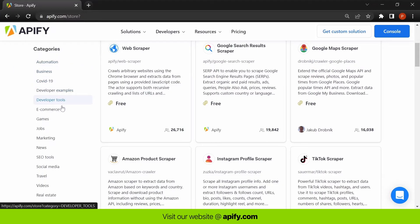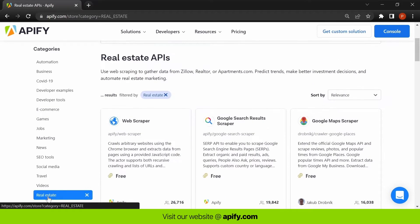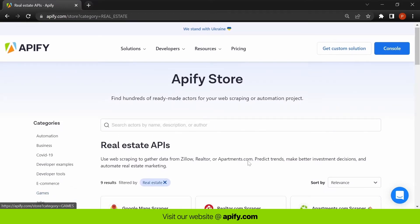By browsing through the categories, you can find scrapers ideal for your use cases, such as e-commerce and retail, social media, SEO and marketing, and real estate.